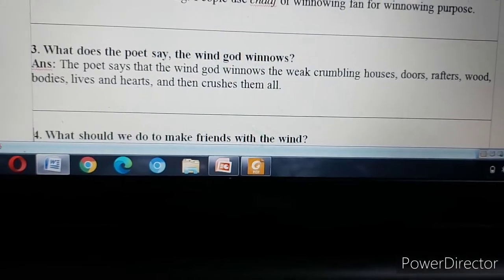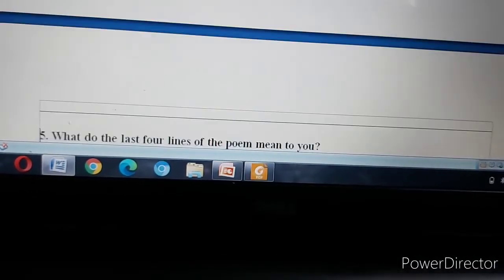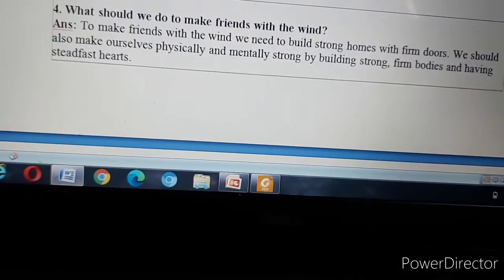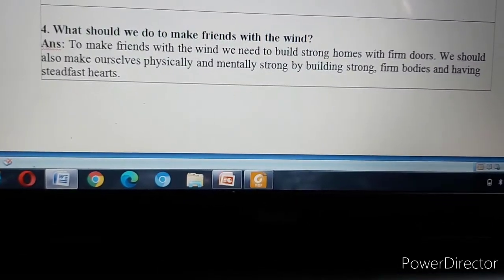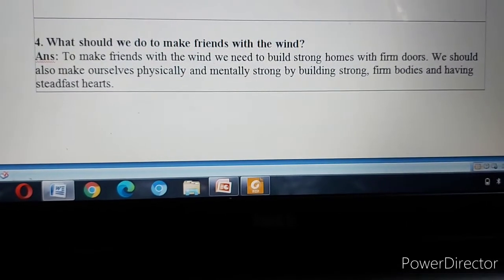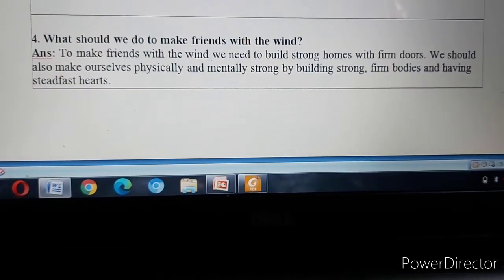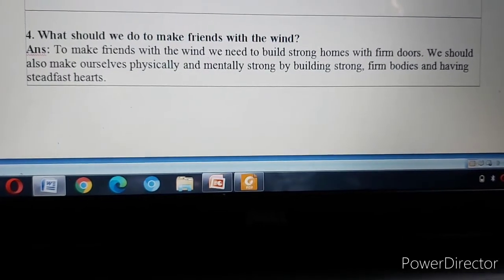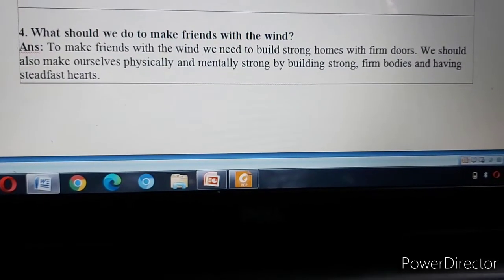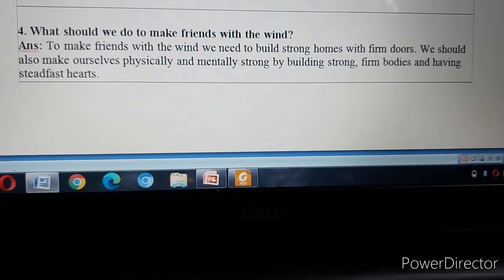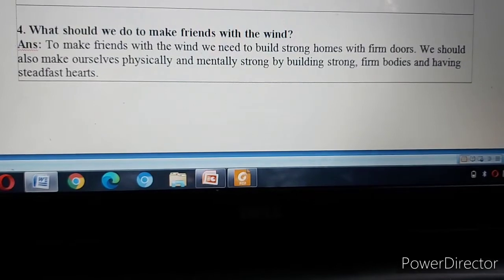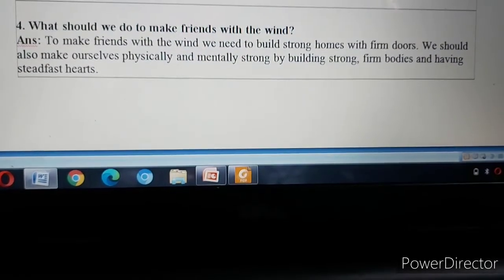Question Number Four: What should we do to make friends with the wind? Answer: To make friends with the wind, we need to build strong homes with firm doors. We should also make ourselves physically and mentally strong by building strong, firm bodies and having steadfast hearts.